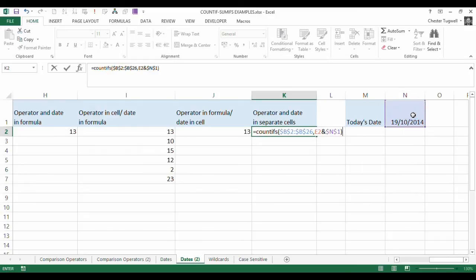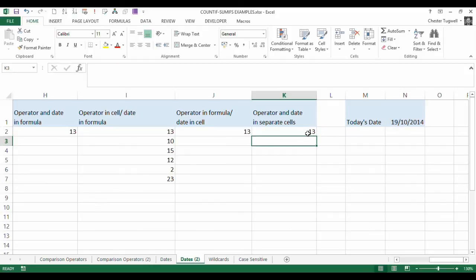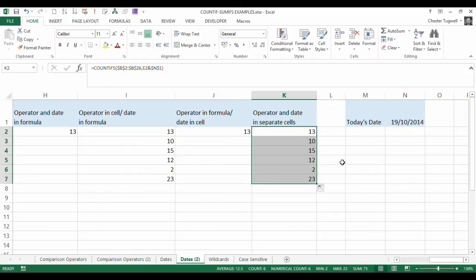So that's pretty simple. You're just joining the two cells to create your criteria. And I can copy that down. And you can see it produced the same results as the other columns.